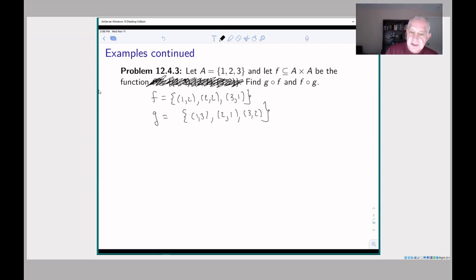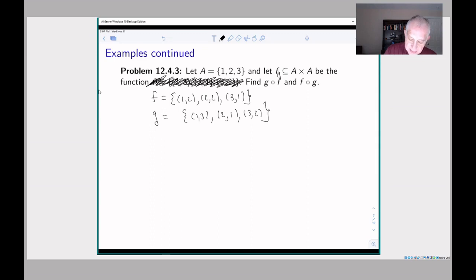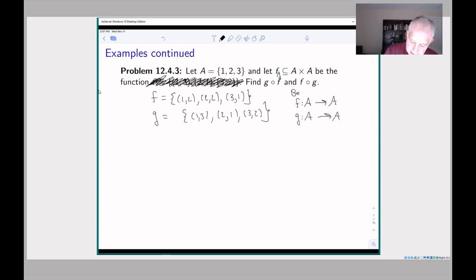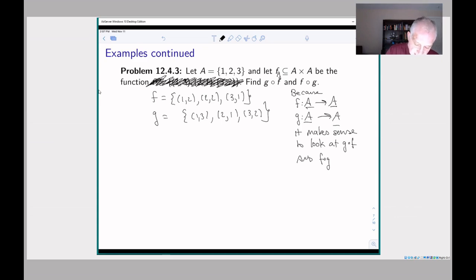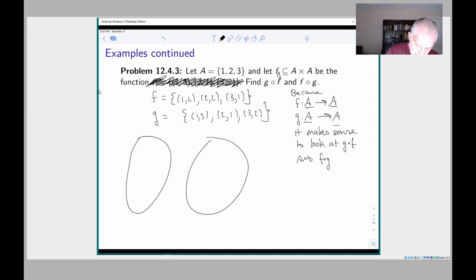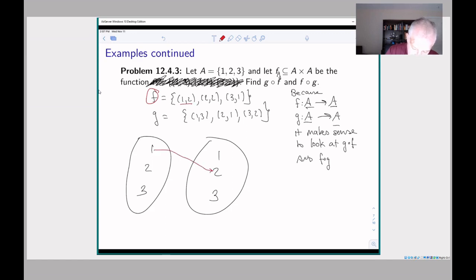Here's problem three from the same section. We have two functions F and G, both from a set A = {1, 2, 3} to itself. Because F goes from A to A and G goes from A to A, it makes sense to look at both G∘F and F∘G and compare them — maybe composition of functions is commutative under some circumstances. F sends 1→2, 2→2, 3→1 (drawn in red). G sends 1→3, 2→1, 3→2 (drawn in blue).